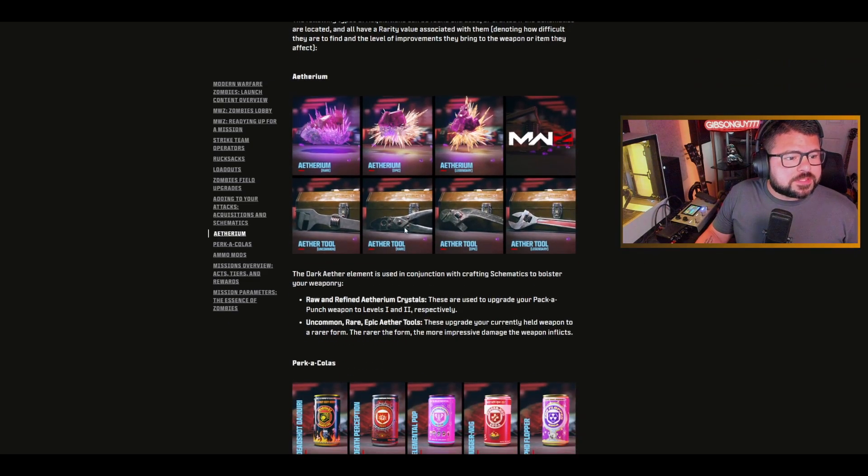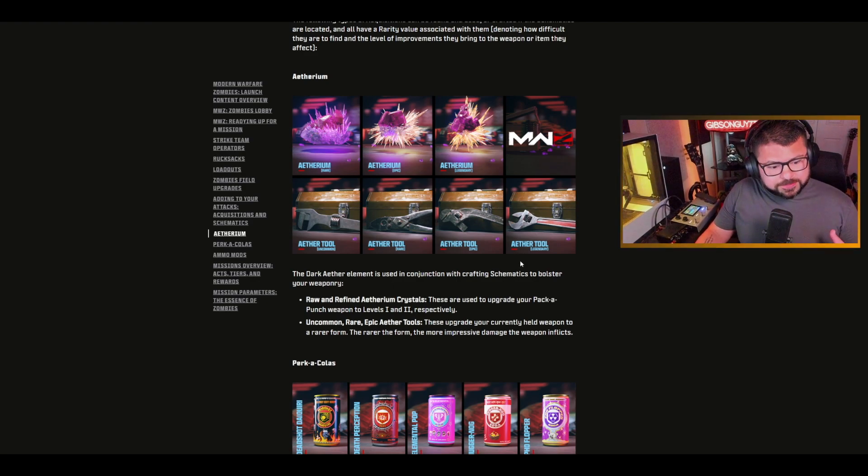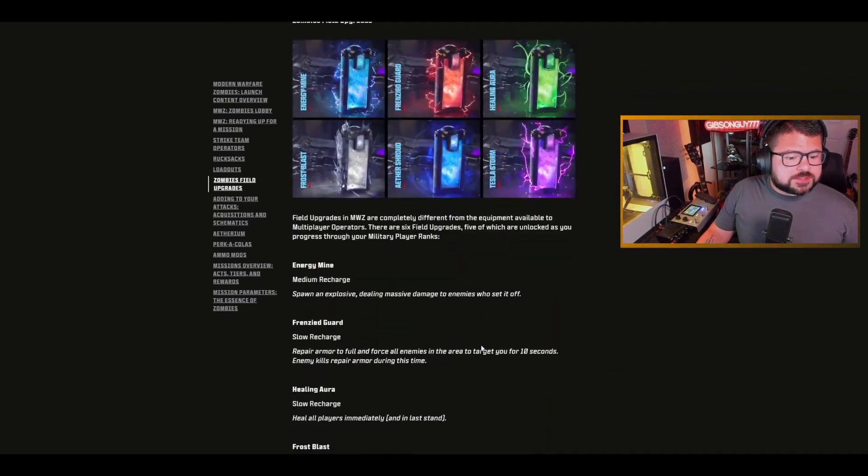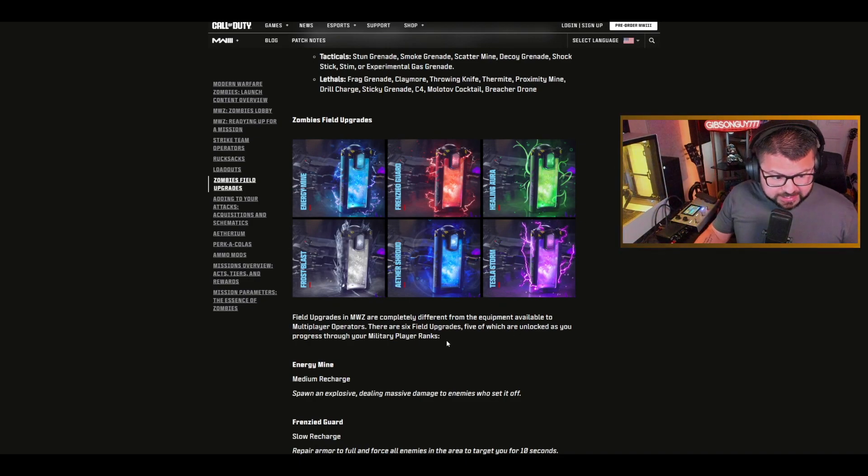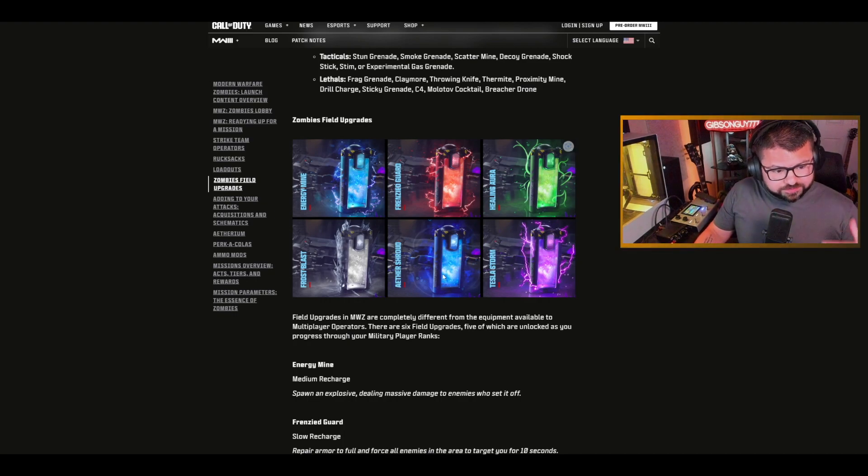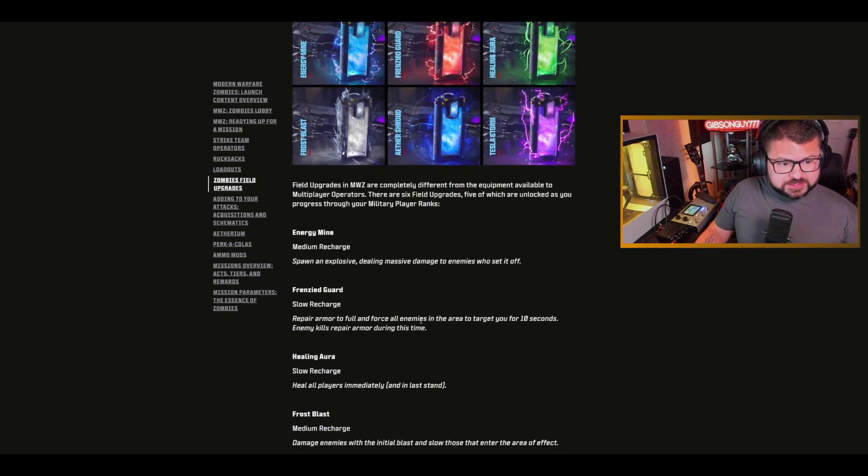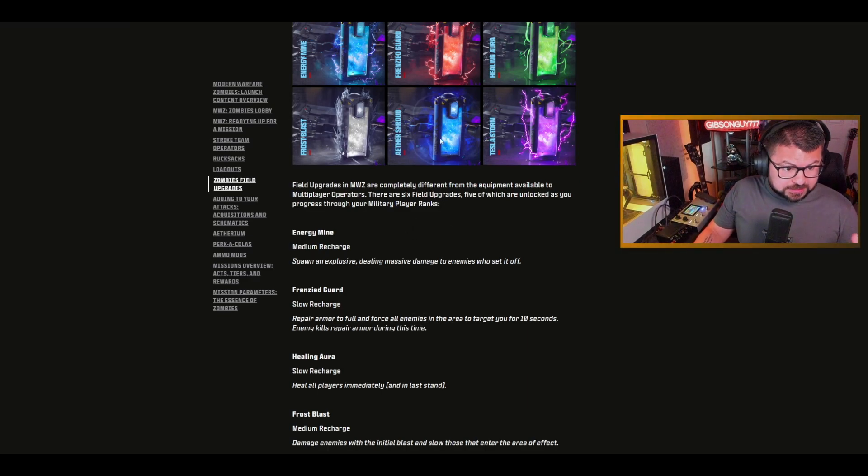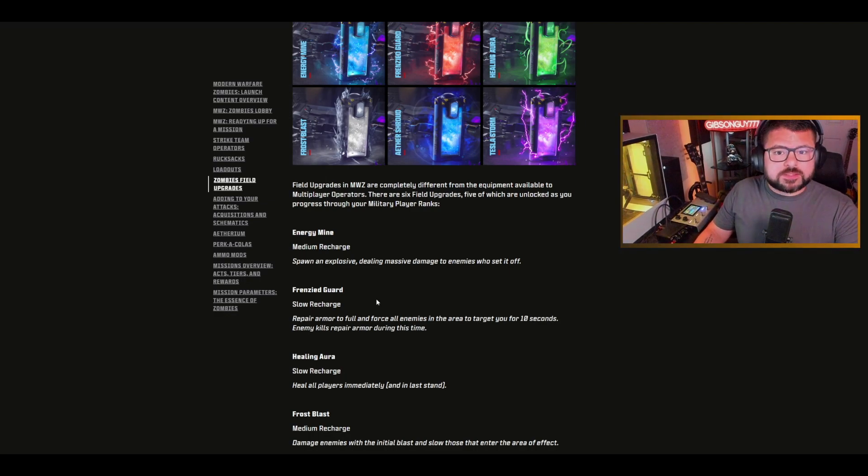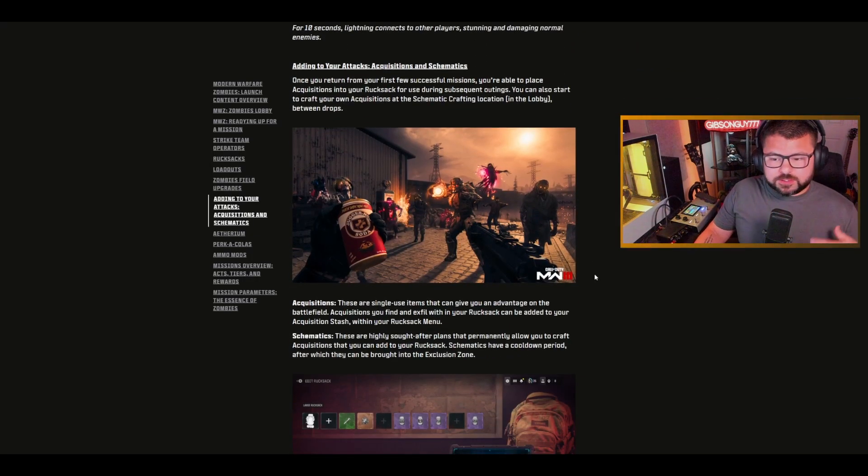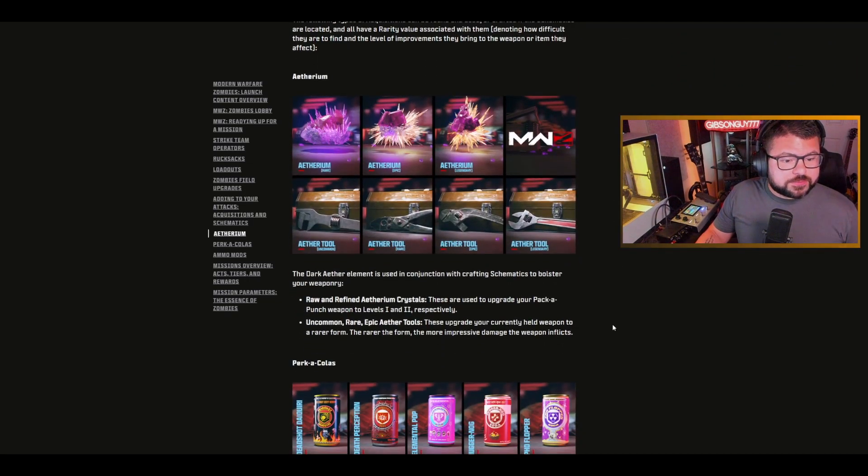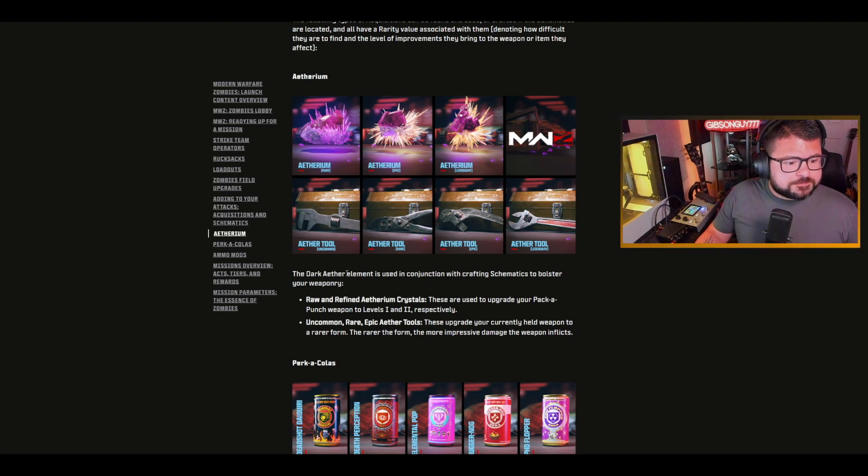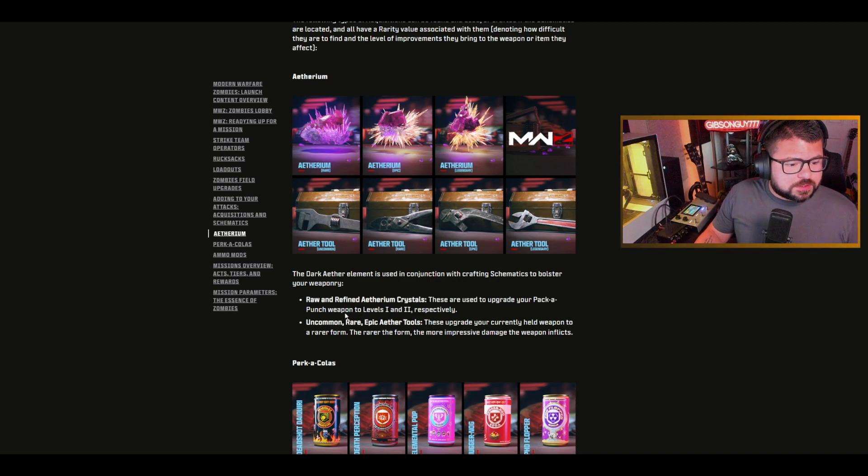The ethereum, these are the things that you use, the ethereum-like material. In Cold War zombies, you would level up the effectiveness of the perks, the effectiveness of the field upgrades. The aether shroud, if you just start playing, it keeps you invisible for five seconds. But the more you level it up, the more effective it can be. These are essentially what those are for. The dark ether element is used in conjunction with crafting schematics to bolster your weaponry.